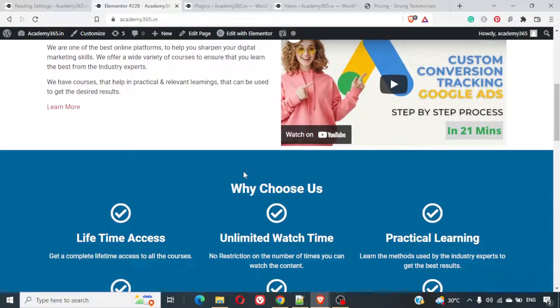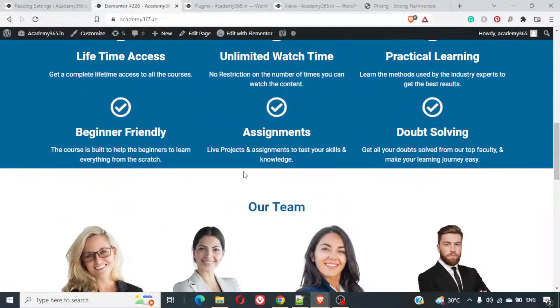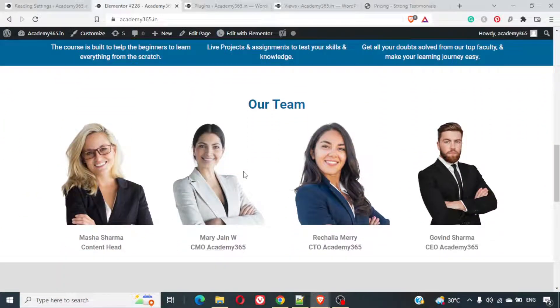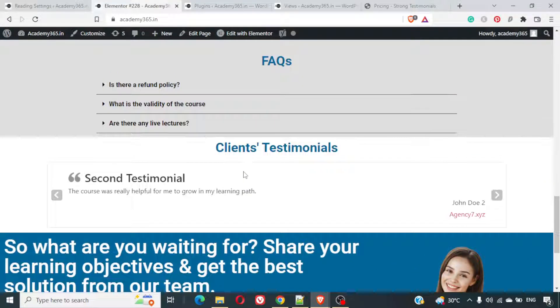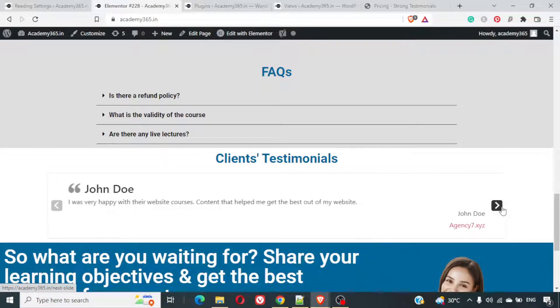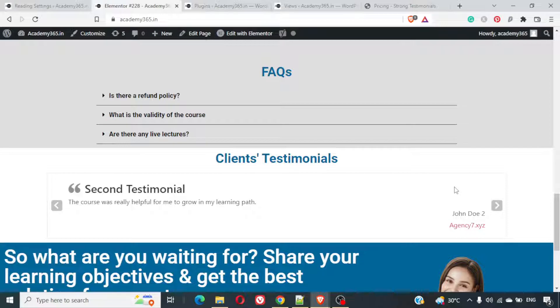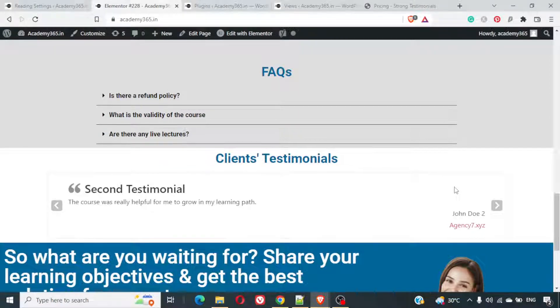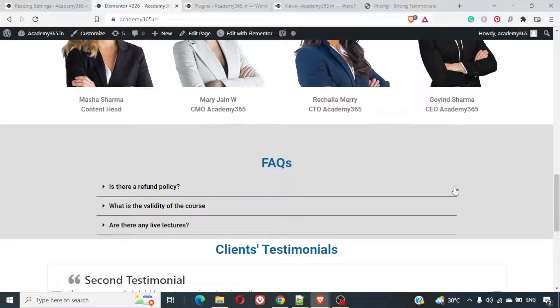Here we created a homepage, complete homepage using Elementor free version. And here we have used this strong testimonial slider. If you want to check out this video, you can get the link on the eye. You can just click on the top. We have put it in the description as well.